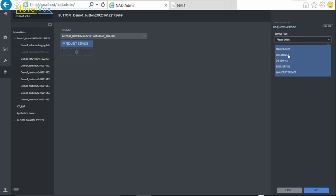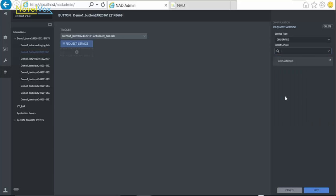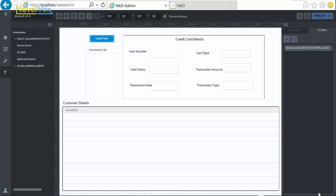Choose the action as RequestService. From the service type, select the type of service as DBService and then the name of service, which is ViewCustomers. Click on Save.